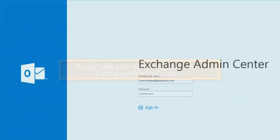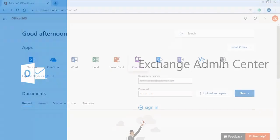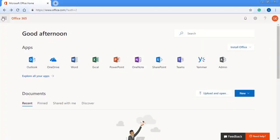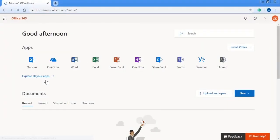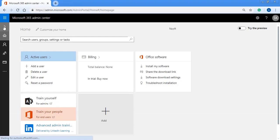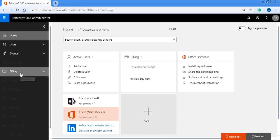In Exchange Admin Center, log in using the administrator credentials and click the Admin option under the application. Under Admin Center, click Exchange.